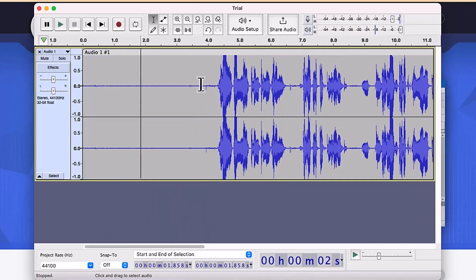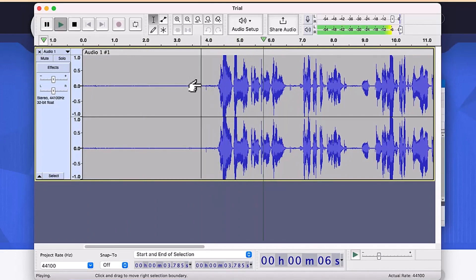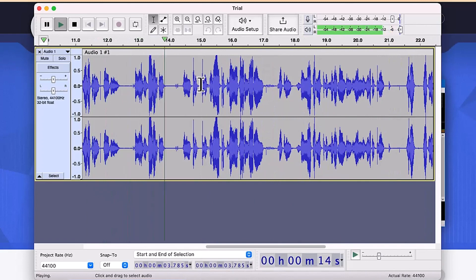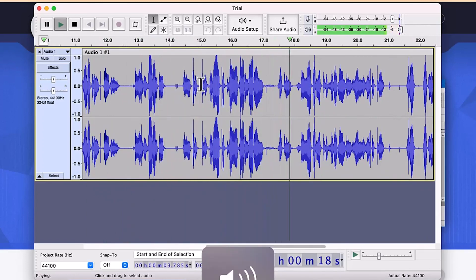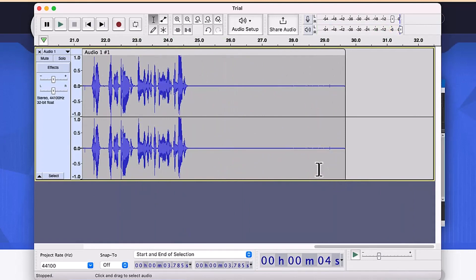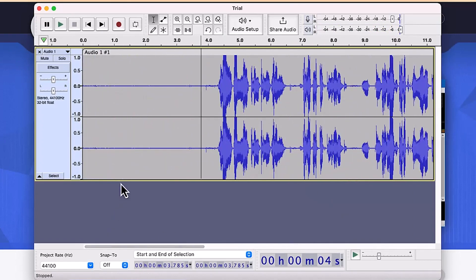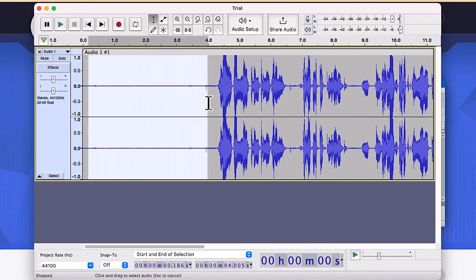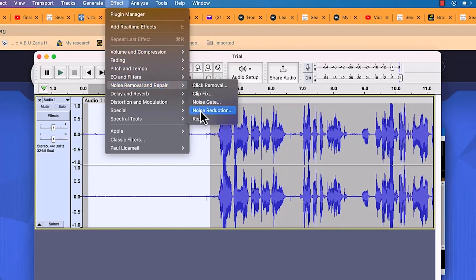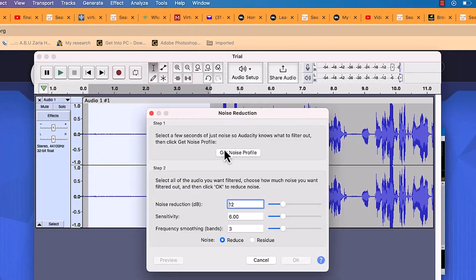Let's play the complete recording to hear it. [audio plays] Alright, that sounds pretty good, but let's try to make it better. Come to the noise area at the start of the clip, then go to Effects, come to Noise Removal and Repair, and select Noise Reduction. Click 'Get Noise Profile' — this captures that section as a sample noise profile.